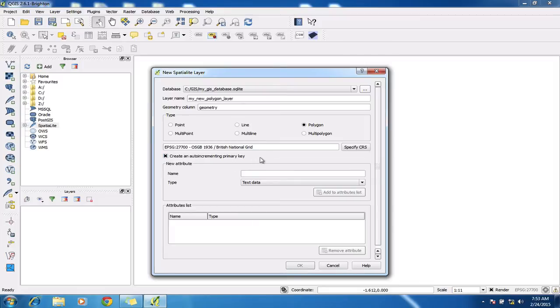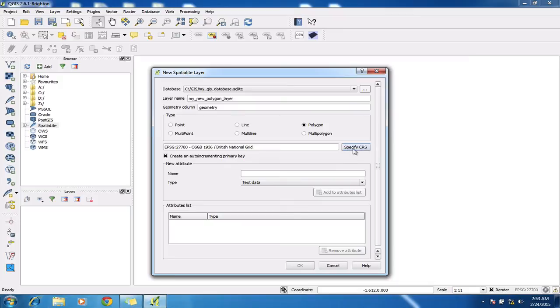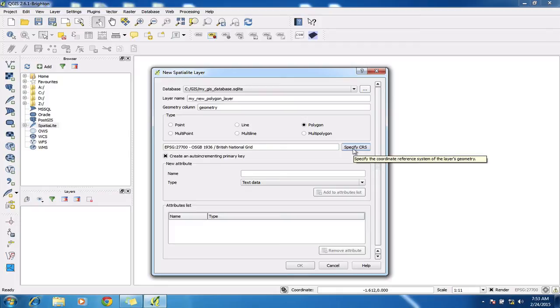I also need to just double-check that I am using the correct coordinate reference system, which in this case is the British National Grid. If that wasn't set correctly, I could simply click here and choose British National Grid and make sure it is the 27700 version.